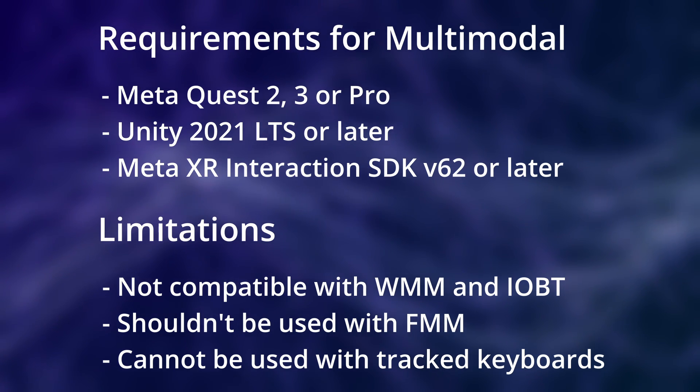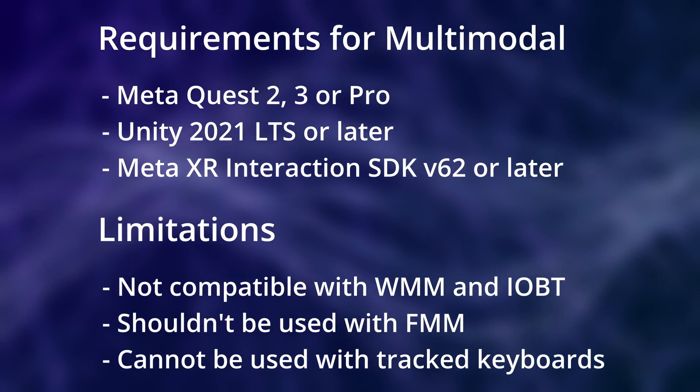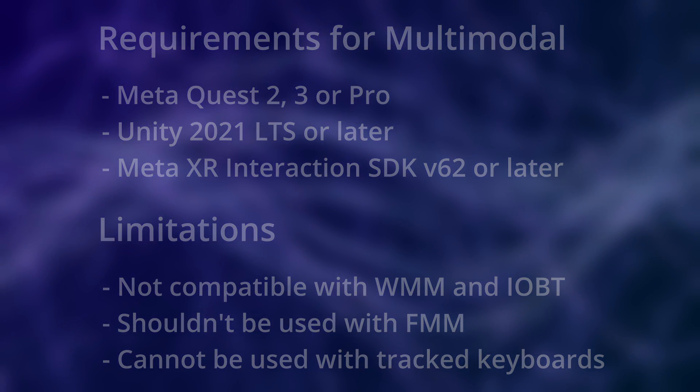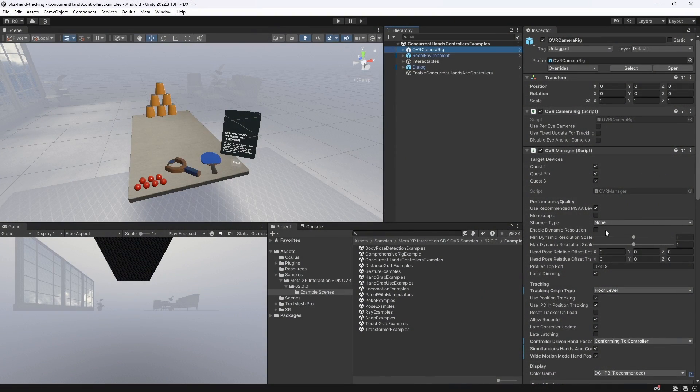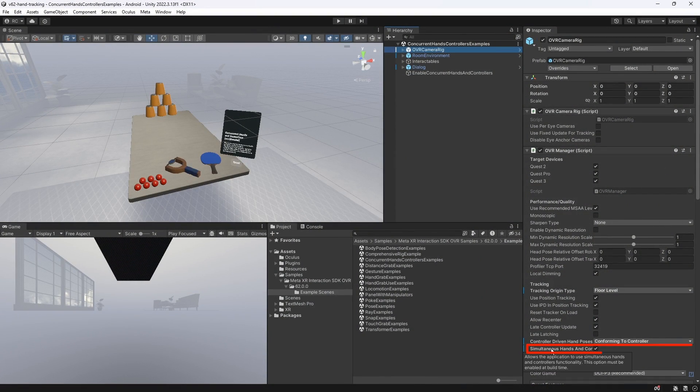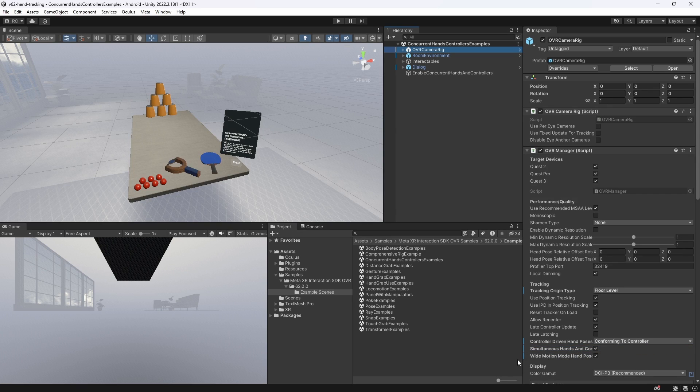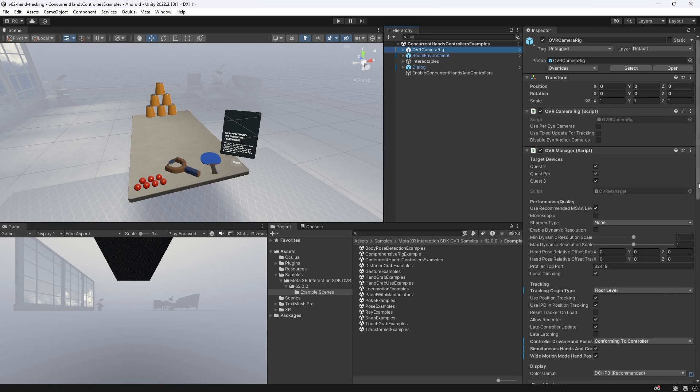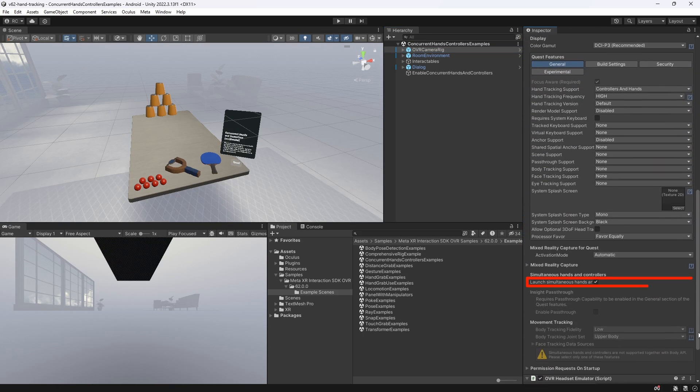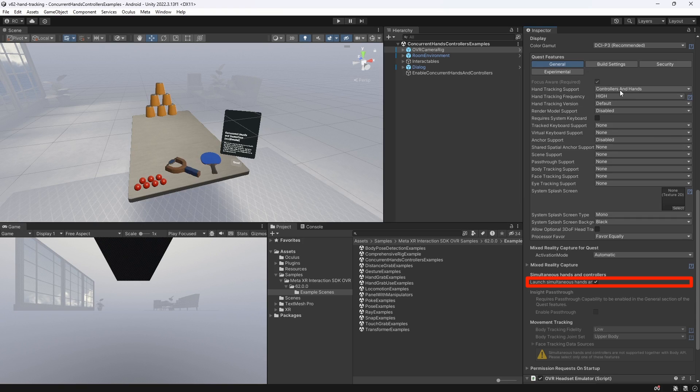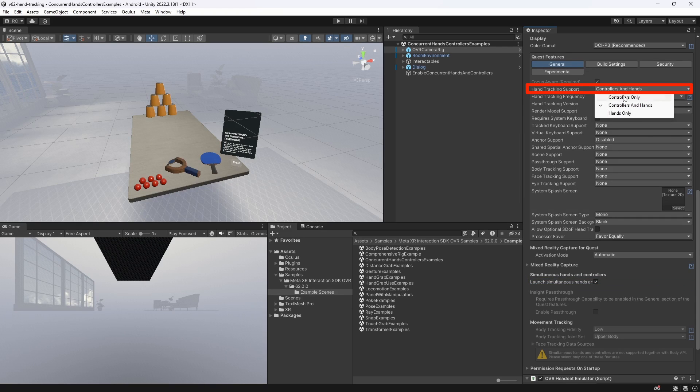Setting up multimodal in our existing or new project is extremely easy. All we have to do is go to our OVR Manager component and check the checkbox for simultaneous hands and controllers enabled. Also further down, make sure that you also check the checkbox to launch simultaneous hands and controllers at start and choose controllers and hands for the hand tracking support.